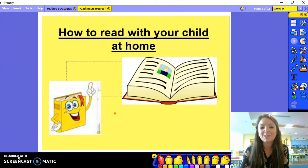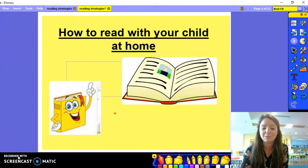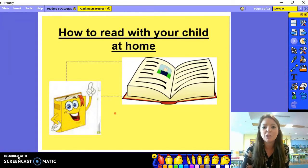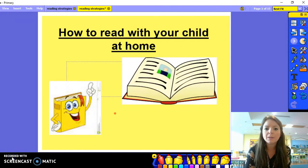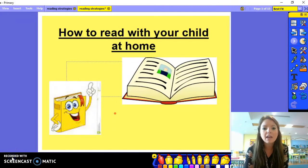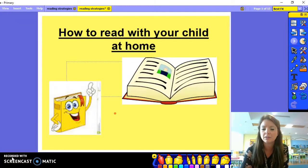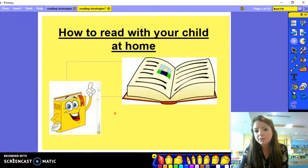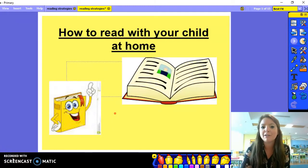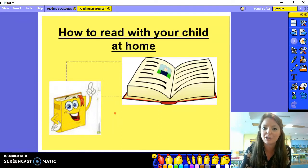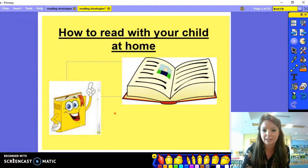Hi everyone, welcome to this week's Flip Learning for English. This week we're going to be looking at reading and how you can help your child when you are reading at home. We're going to be learning how we can tackle those tricky words — the long words that your child might not understand. We will also be looking at some different types of questions that you can ask your child during their reading so they have a better understanding of the book.